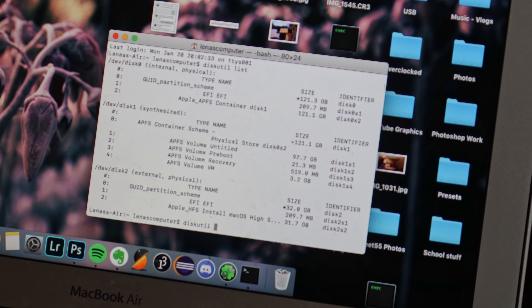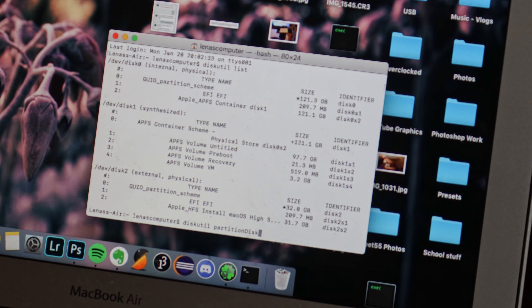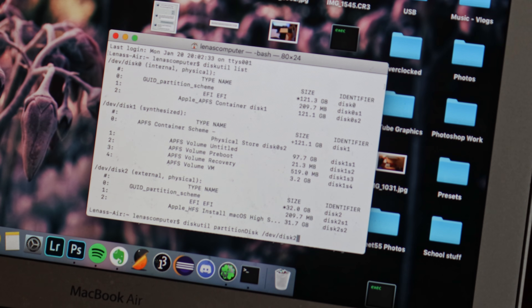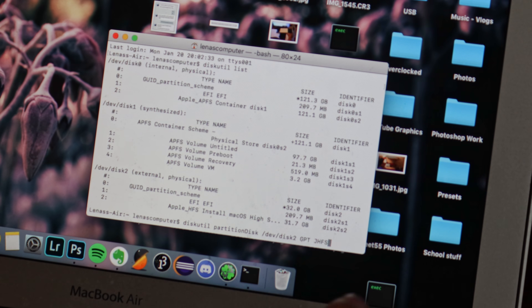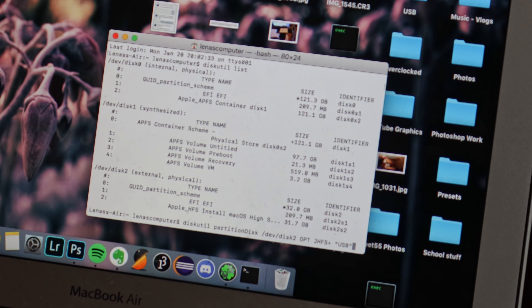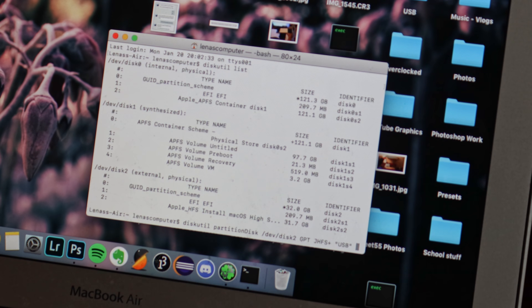It will say external comma physical in parentheses if it is a USB drive, and also check that it is the correct size as well. Next, type the following command: diskutil partition disk slash dev slash disk, and then the disk number from before, gpt jhfs plus in quotes USB 100%. Press Y and enter when prompted, and it will begin erasing.